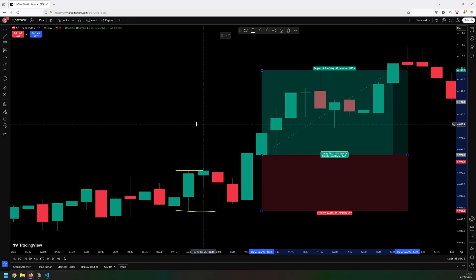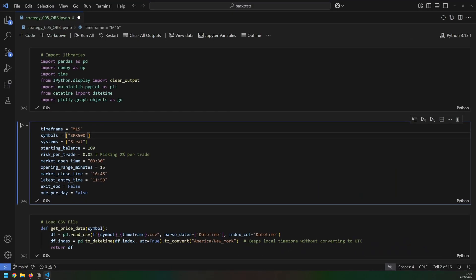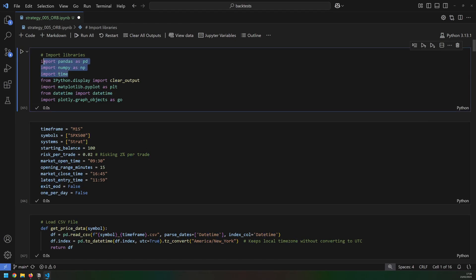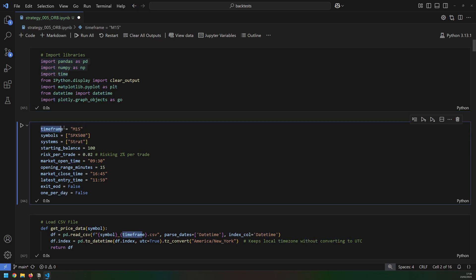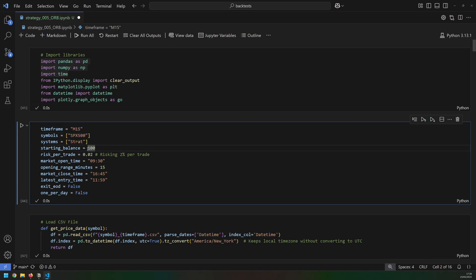All of these different conditions come from my testing, so let me bring up my code and show you how I actually test these strategies. I begin by importing the main libraries that I use, such as pandas and numpy. And then I define a few of my main parameters. So my timeframe, which I'm setting to 15 minutes. I'm then testing this on the S&P 500 CFD, a starting balance of 100, the currency is irrelevant, risking 2% per trade.